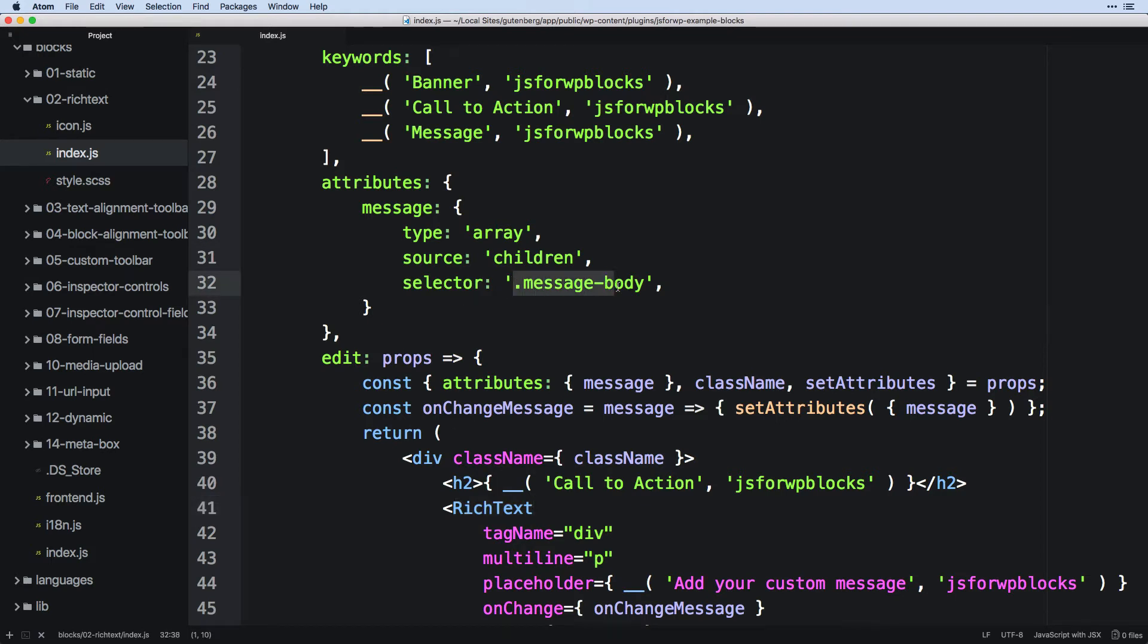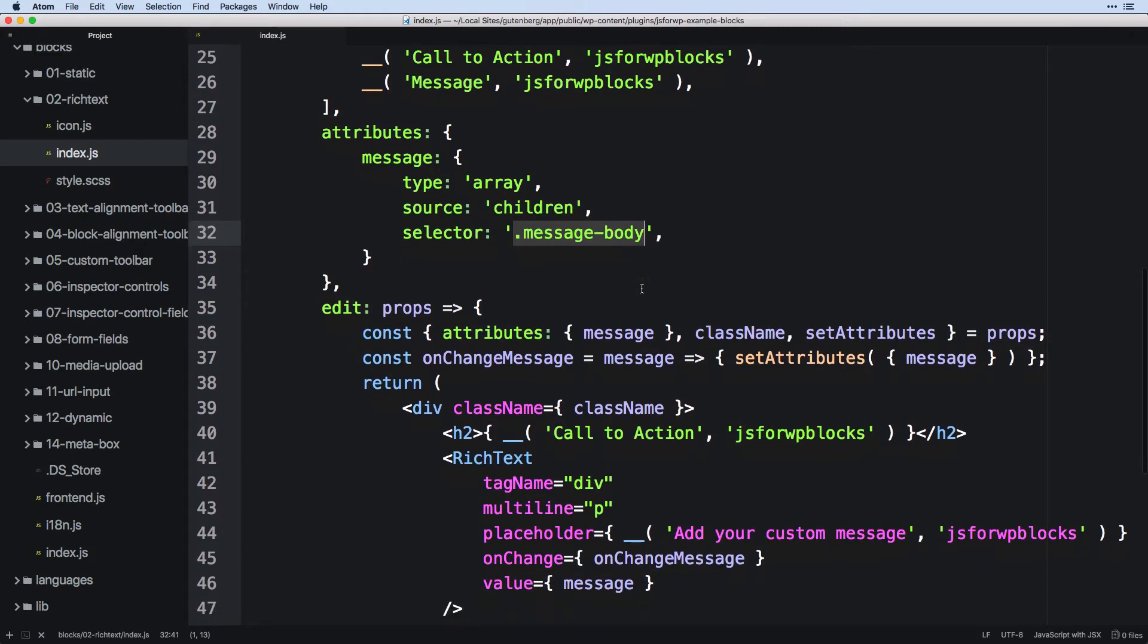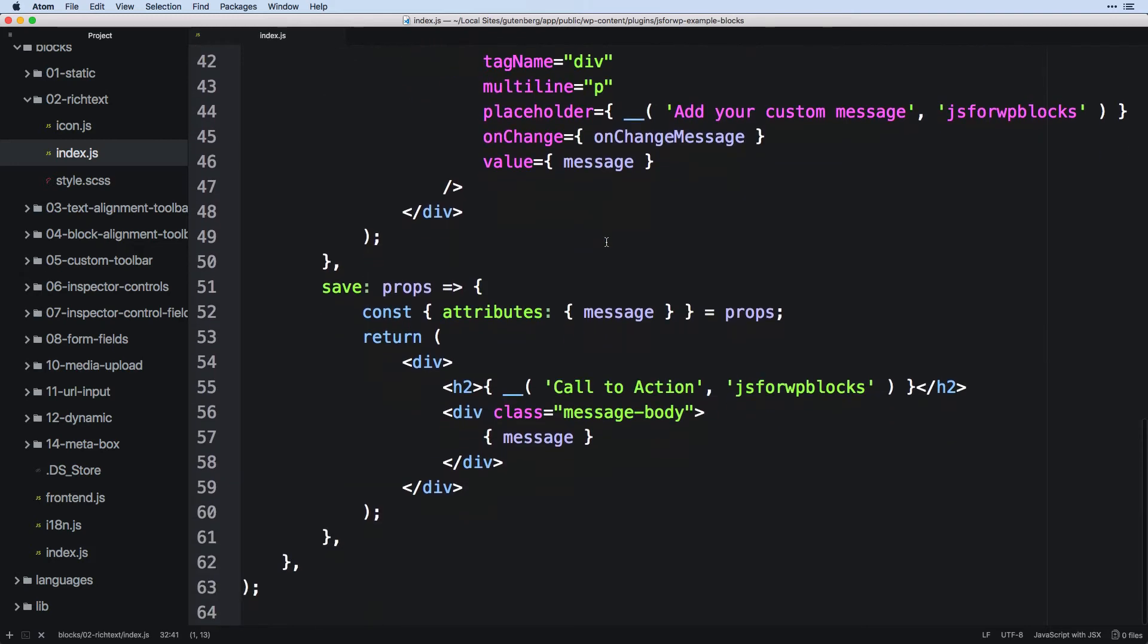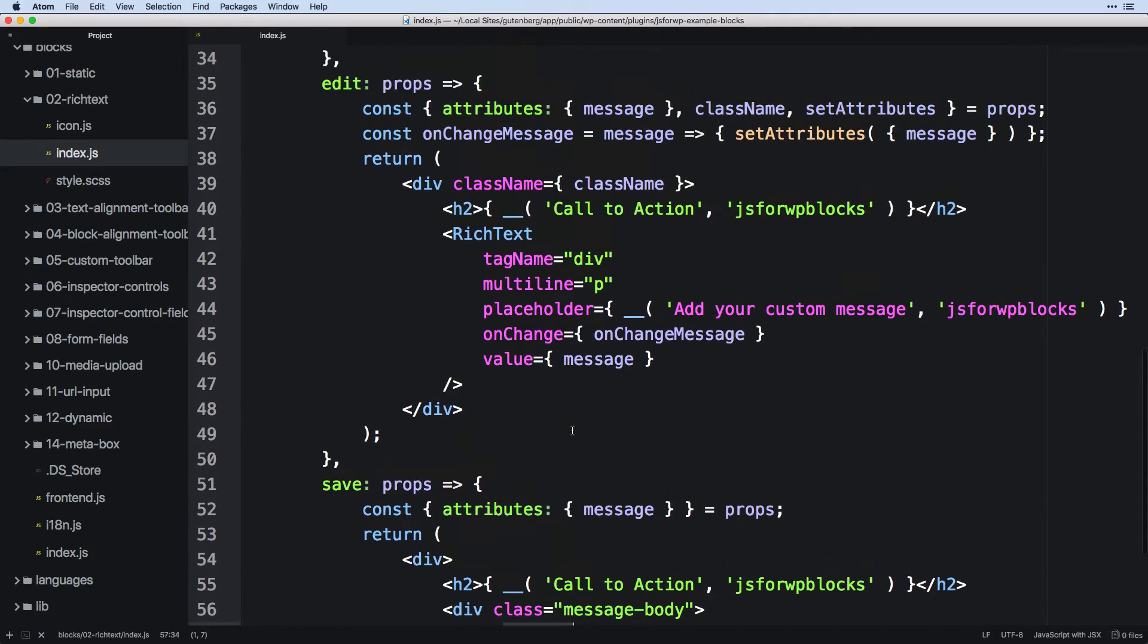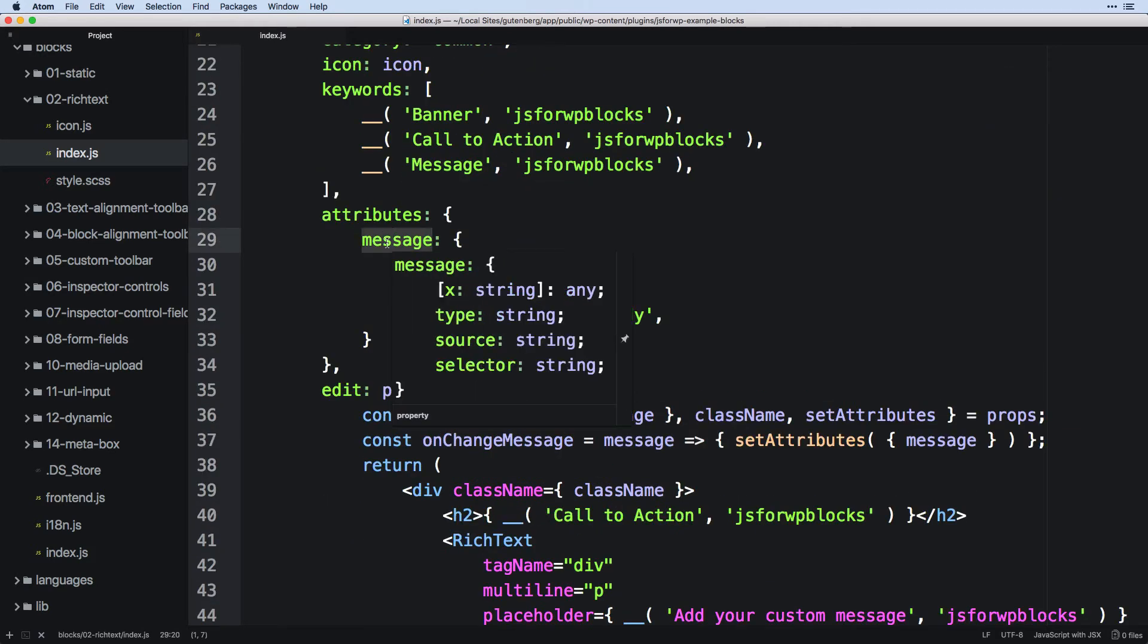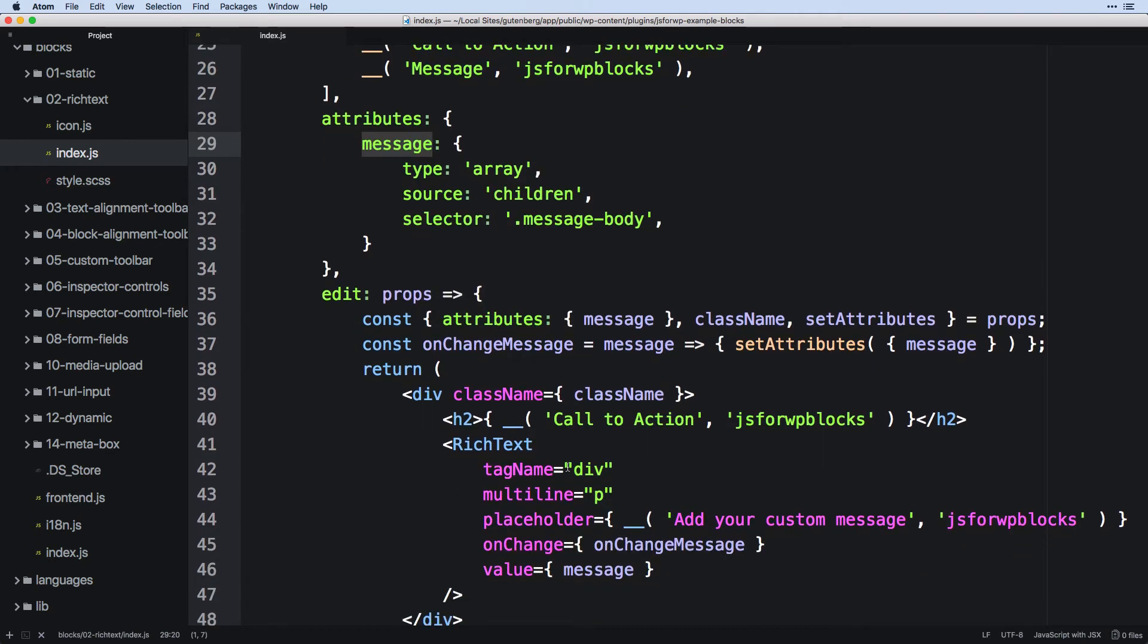And then we need the selector. We talked about this in the attribute section. So if you're a little unsure how that works, you could go back and rewatch it after this video. Again, it may take a few times before all of that makes total sense. But the selector is going to match a class name that we put in the save component wrapped around where that attribute will appear. So when it's finally saved and it needs to open back up into the editor, it will say, okay, find message body. Pull out everything that's inside of that and assign that to message. And then we could use that wherever we want in the edit area, which is going to be in this rich text area.